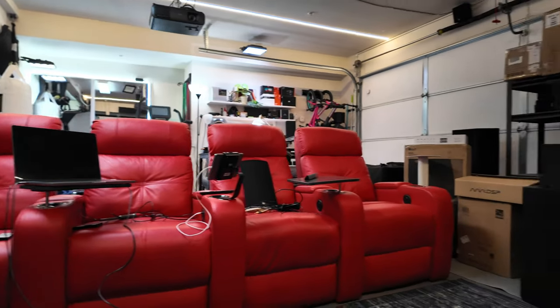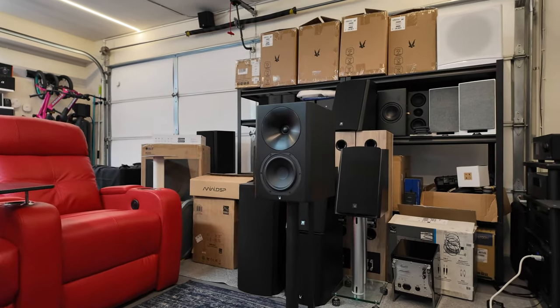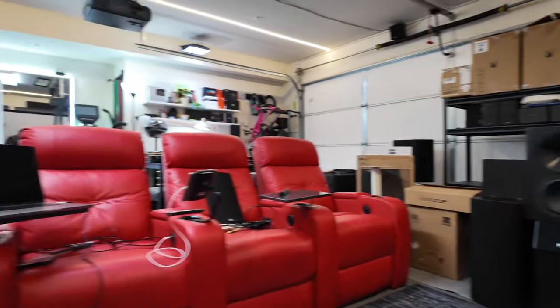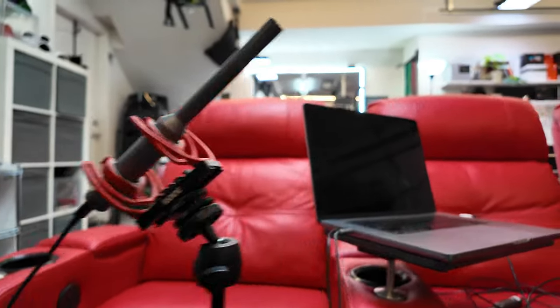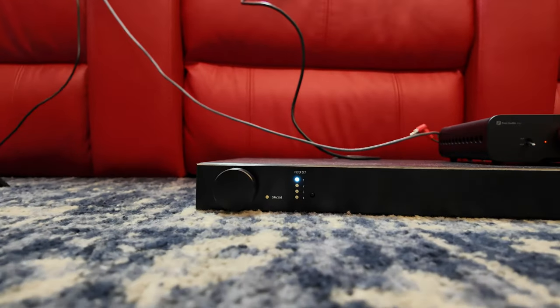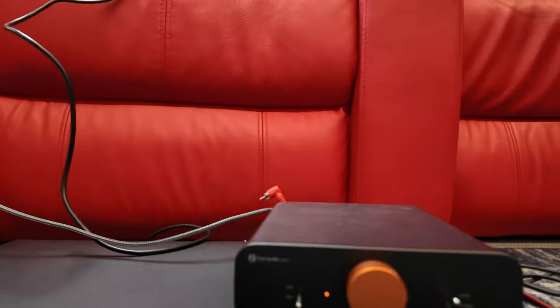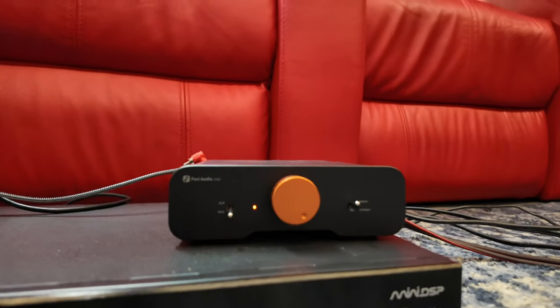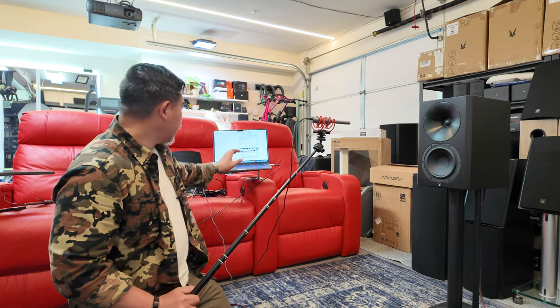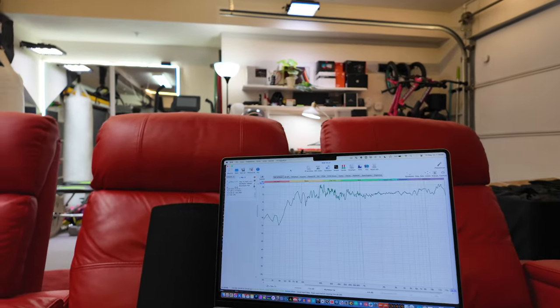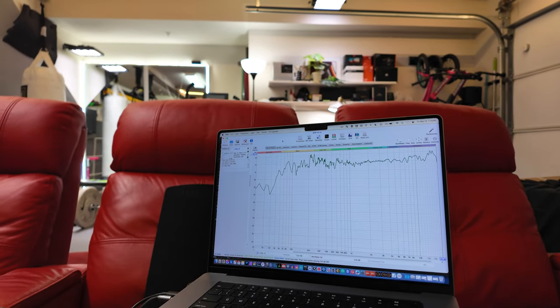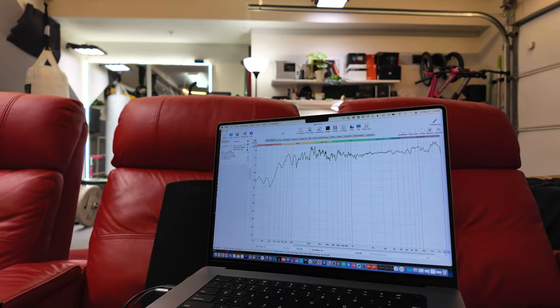I want to show a comparison between an in-room measurement using the moving mic method and compare that with data from the Klippel, using the Arendal 1723 speaker since we have Spinorama data from Aaron at Aaron's Audio Corner. The setup here is just a U-Mic 1, my laptop with REW, connected to a Mini DSP DDRC-88A set to bypass with no filters, hooked up to a Fosse Audio ZA3 amplifier. I'm going to do a near-field measurement of the speaker now.